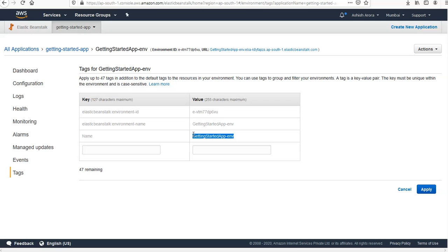All right, so this was the exploring section about the AWS Elastic Beanstalk. We will see how we can deploy a new version of the application to the AWS Elastic Beanstalk environment. So I hope you will do the lab at your end as well, and if you have any queries please mention them in the comment section. I'll see you guys in the next video. Till then, have a good day ahead. Bye.